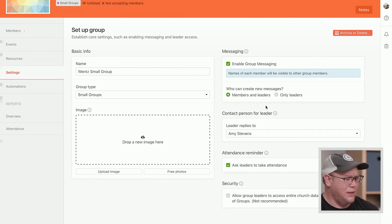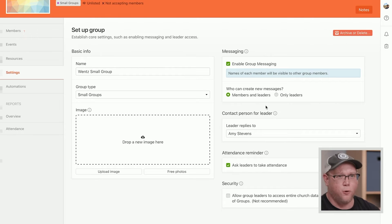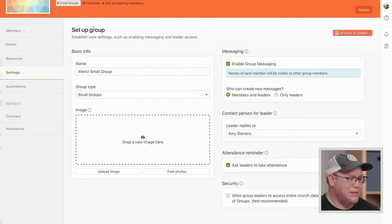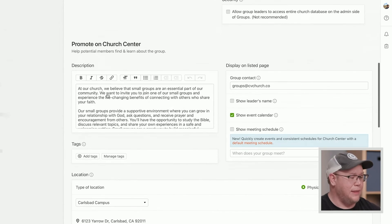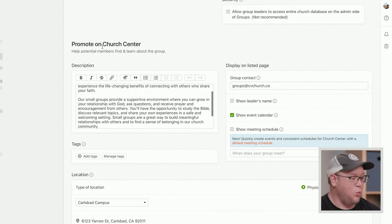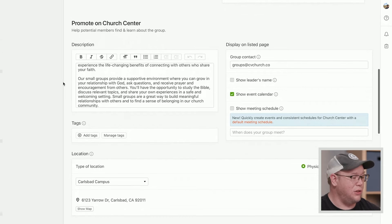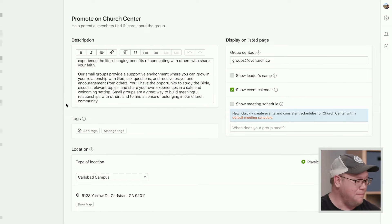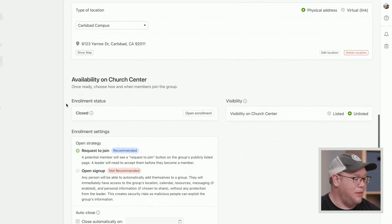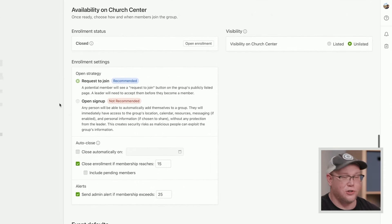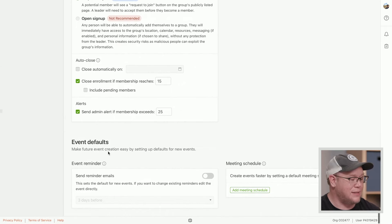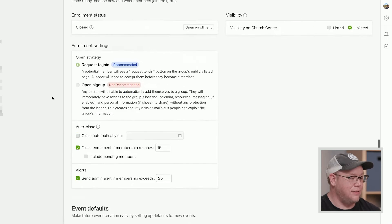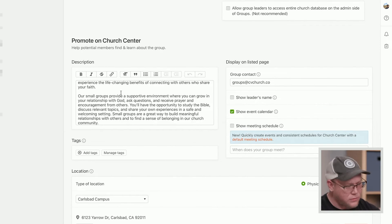And there's a lot here, but it's basically organized in four different sections. There's basic info, just setting up the group here. Then there is promoting on church center. What do you want it to look like for the people that are about to sign up for this thing? The third one is availability on church center. When do you want things to show? And then lastly is event defaults. So we'll go through a little bit of each one of those.